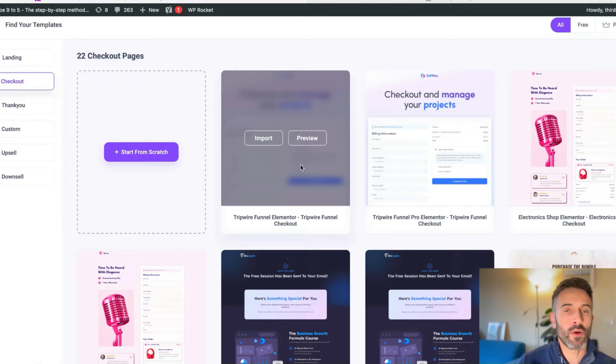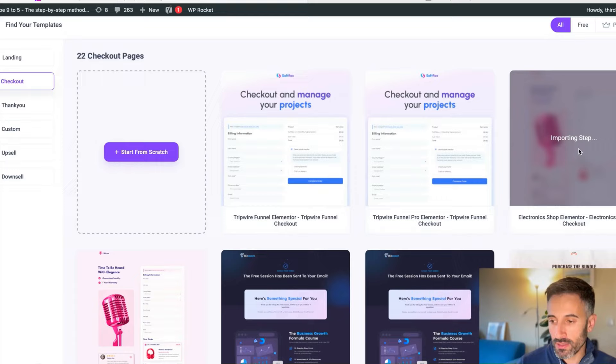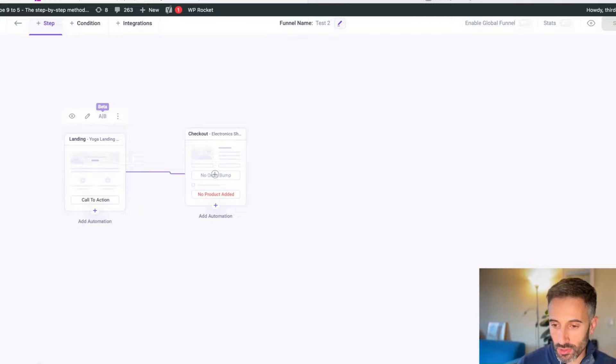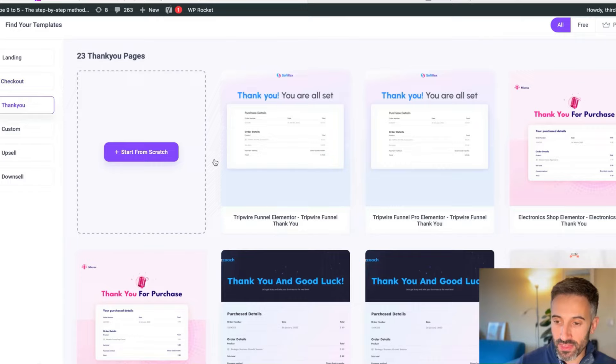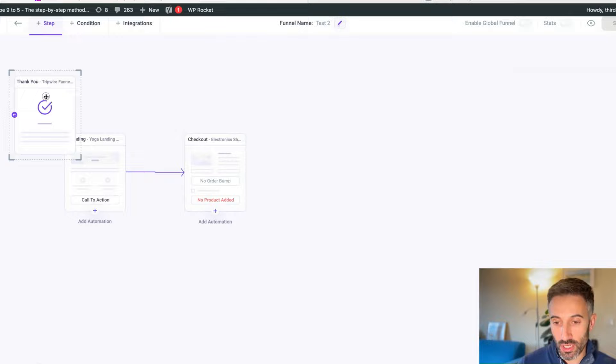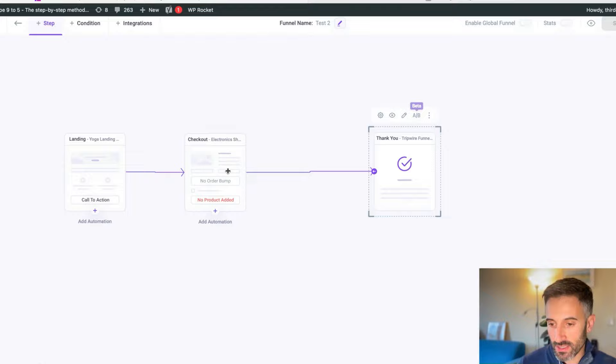Then I'm going to add a checkout page. I'm just creating a random funnel, then you can tweak it as much as you wish. I'm going to import this one. Let's say that I like this template for the checkout page. I'm going to import it. I'm going to connect the two. And now you already have two steps. If I want to add a thank you page at the end of this funnel, after someone makes the purchase on the checkout page, I put it here and then I connect it.